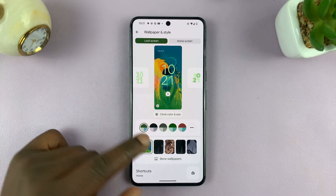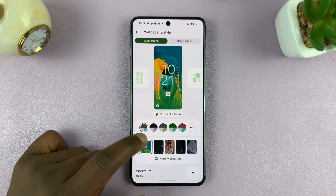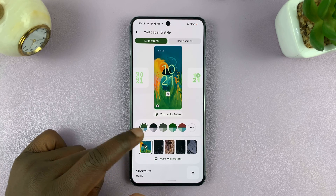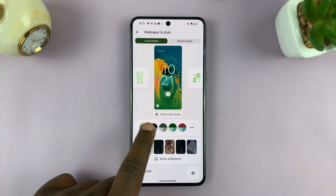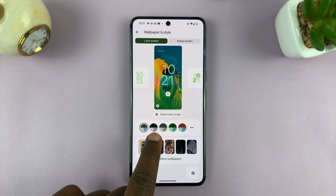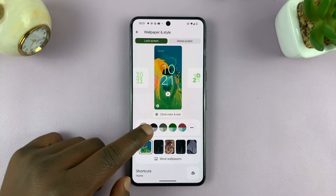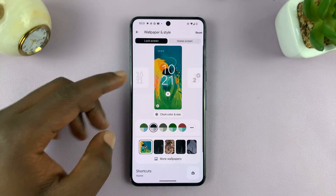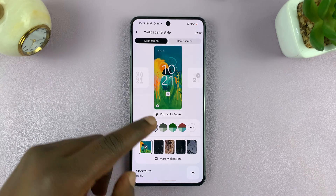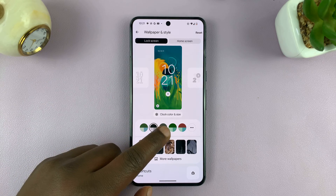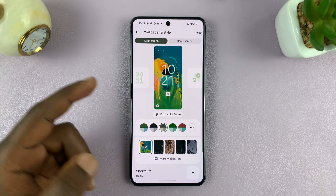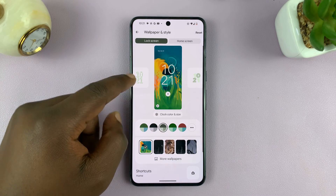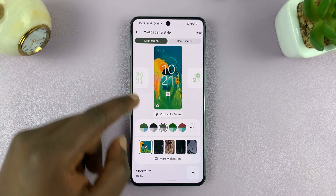Depending on which wallpaper you're using, you'll have different accents that you can choose. These are basically just the colors of the backgrounds, the text, icons, and all that stuff. You can see the previews here.